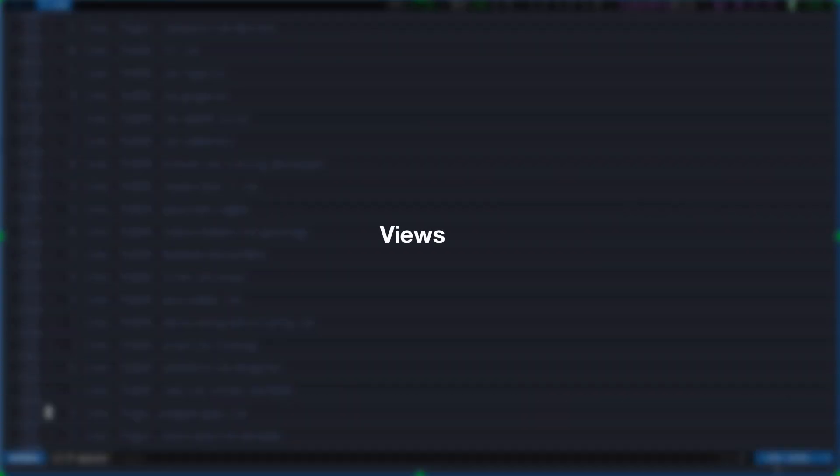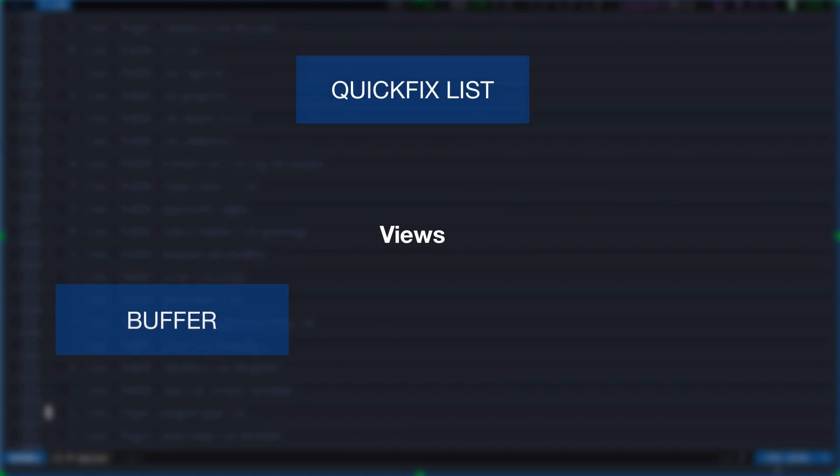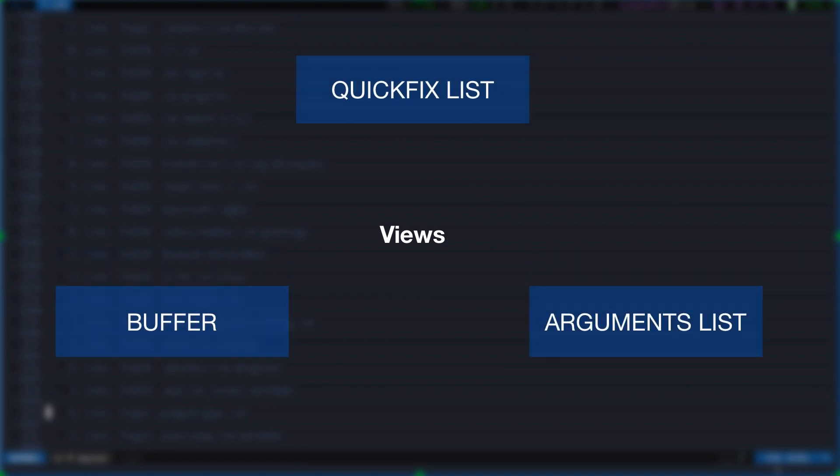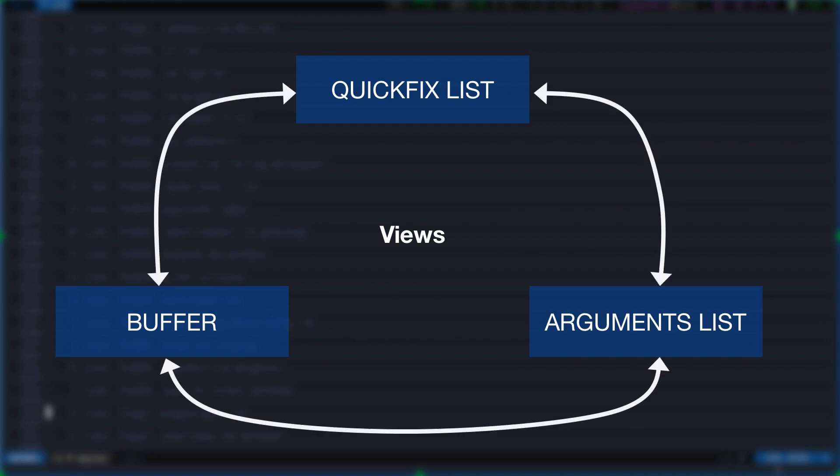So, there are three views to show files list: quickfix list, new buffer, or the arguments list. The key point is that you are not limited to a single one. You can convert between them on the fly as you go. Let's look at the typical workflow.